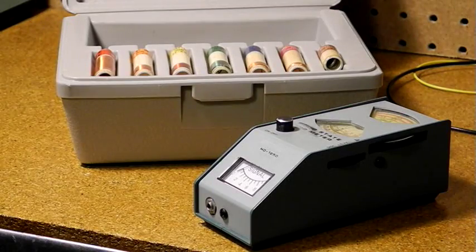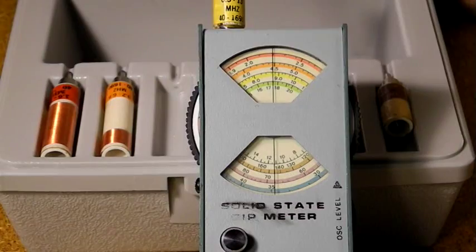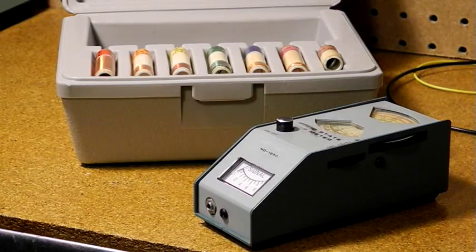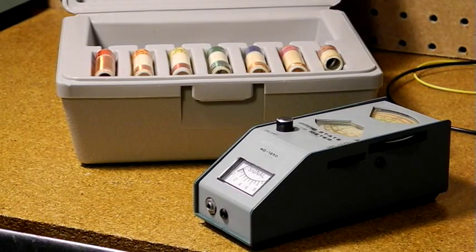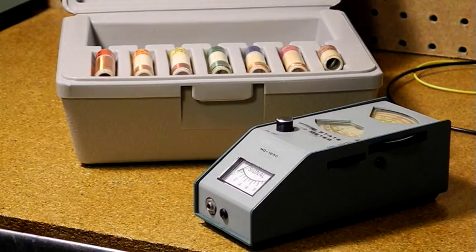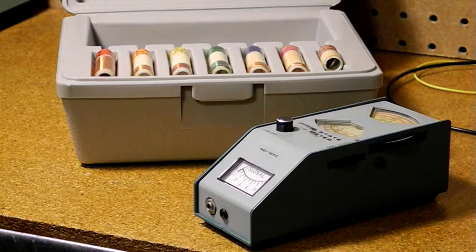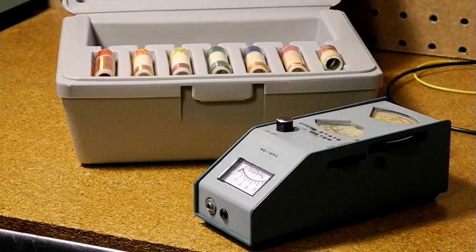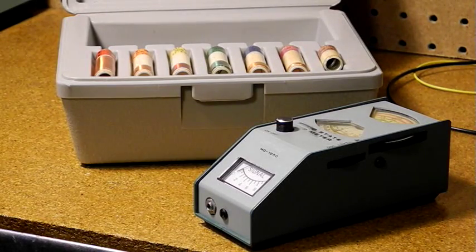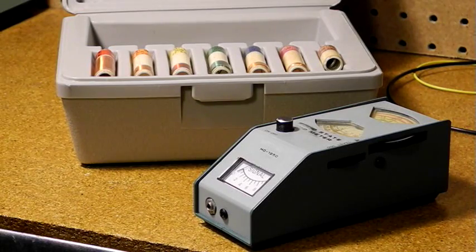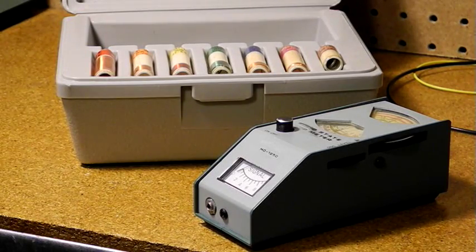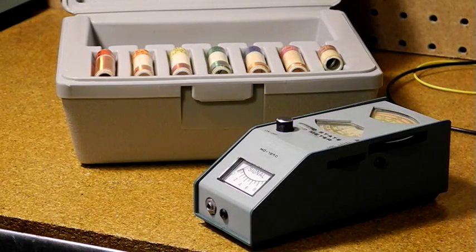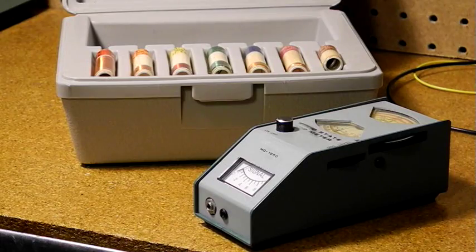A dial scale indicates frequency. A level control adjusts the output level of the oscillator, and a sensitive 150 microamp meter indicates the dip or peak in signal level during use. It uses two transistors and runs from a 9-volt battery. A headphone jack is provided, which can be used to listen in to a signal which is modulated. A 1977 Heathkit catalog lists it for a price of $59.95 and says you can build it in one evening.